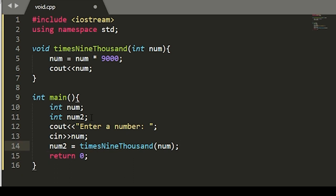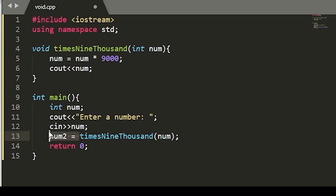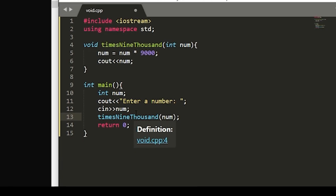In fact, we can take out the entire variable num2. And instead of setting num2 equal to times9000, we can take that out and just run the function because it's already handling this print.